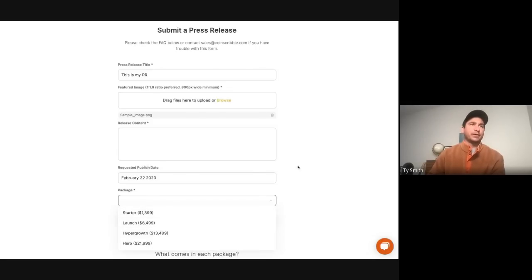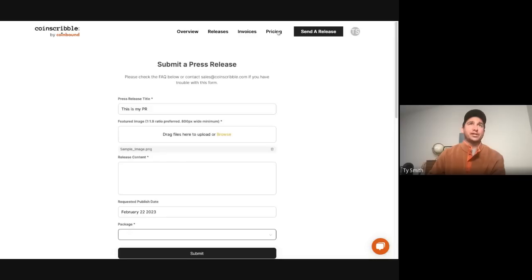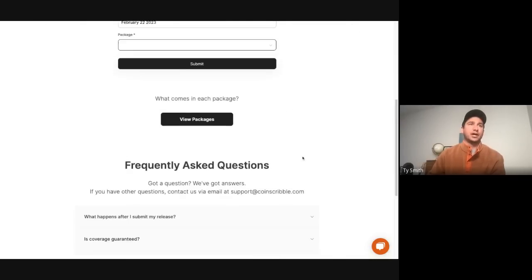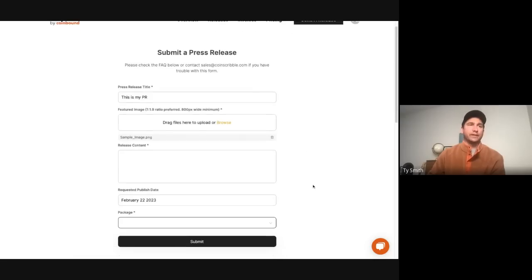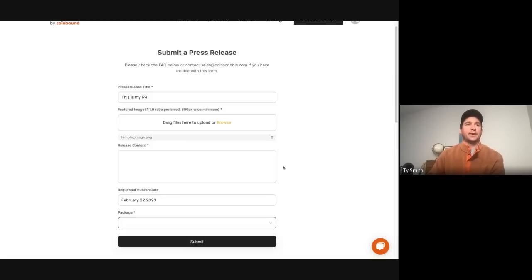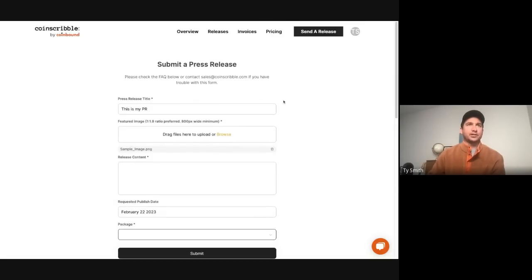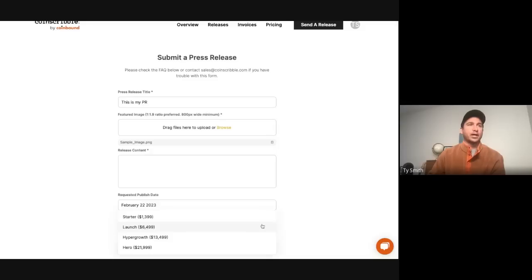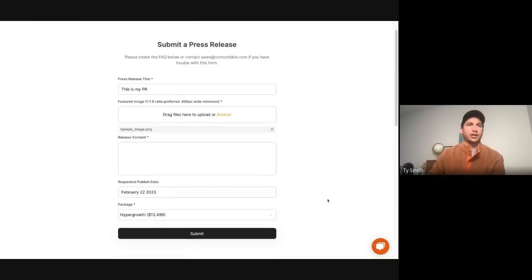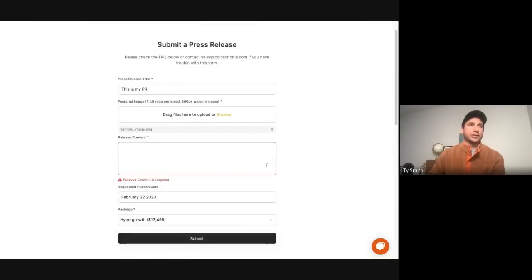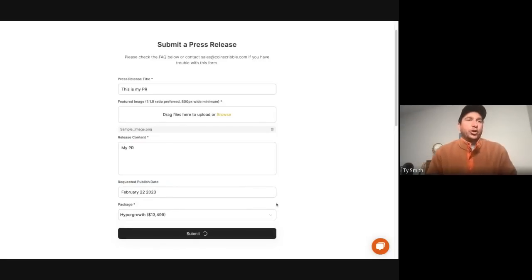So there's a number of different packages. There is a pricing page up here which you can find, which will walk you through the difference between all the different options. They all come with different levels of distribution. So different publishers will pick up depending on the package. Check out the pricing page for more on that. So let's say we're going to go with the hypergrowth package here. You choose that, and then you're going to submit your press release.